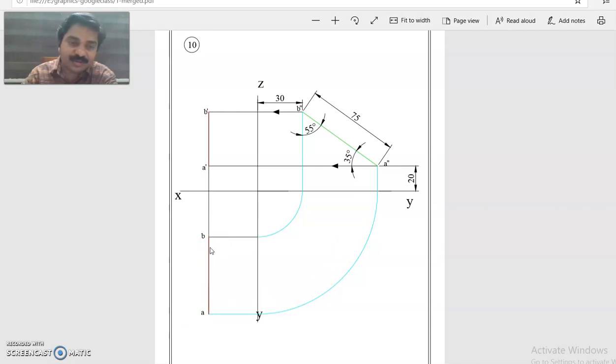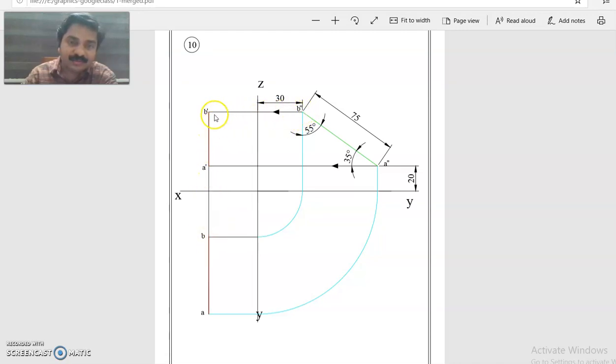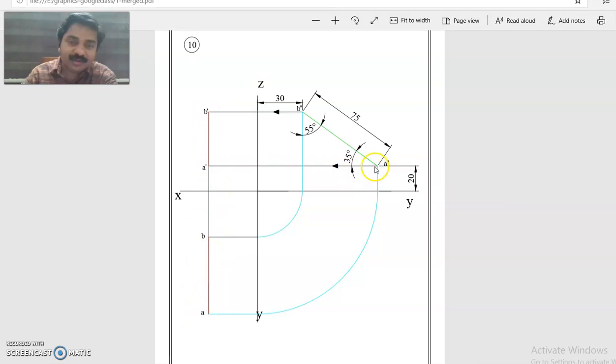If you know the top view and side view, if you know any two views, the third view can be found out. From B you project upward, from B double dash you project left, so you are getting B dash. From A you project upward, from A double dash you project left, so you are getting A dash.